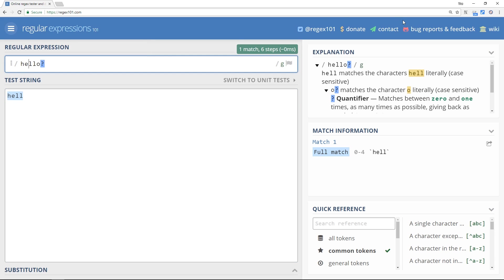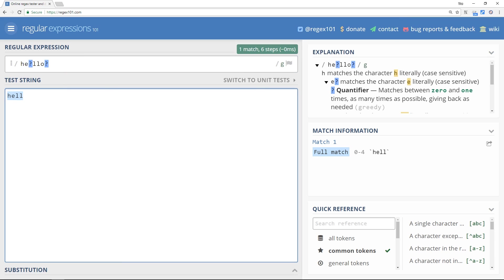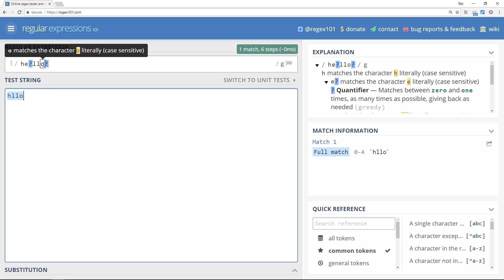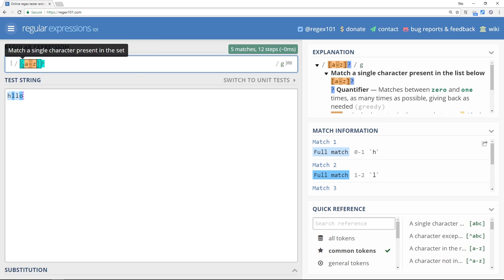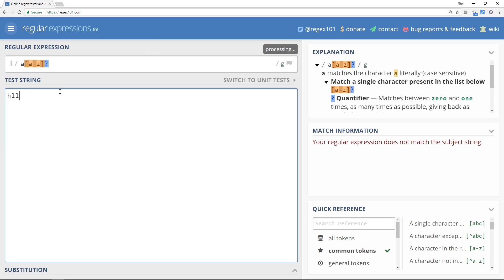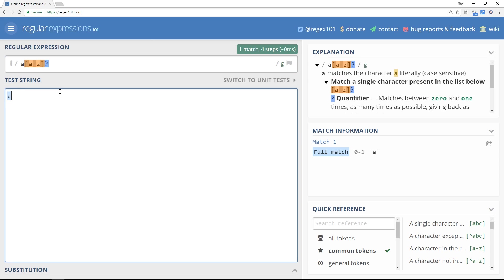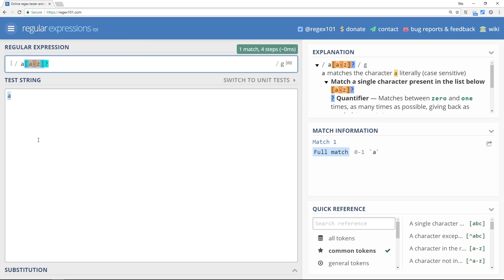Likewise, we can place a question mark after the 'e' and if we delete the 'e' it's still a match because 'e' becomes optional. We can also place the question mark with a character set — for example an 'a' followed by a character set of a-to-z with a question mark. The character set is optional, so 'a' alone is a match, and 'ag' is also a match. The question mark makes that character set appear zero or one time.